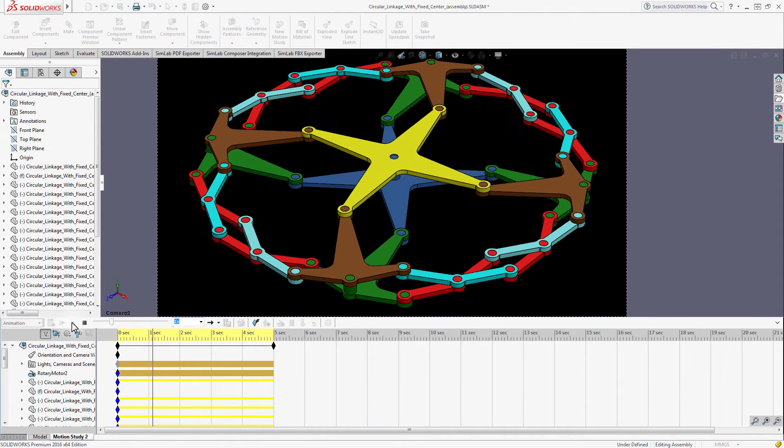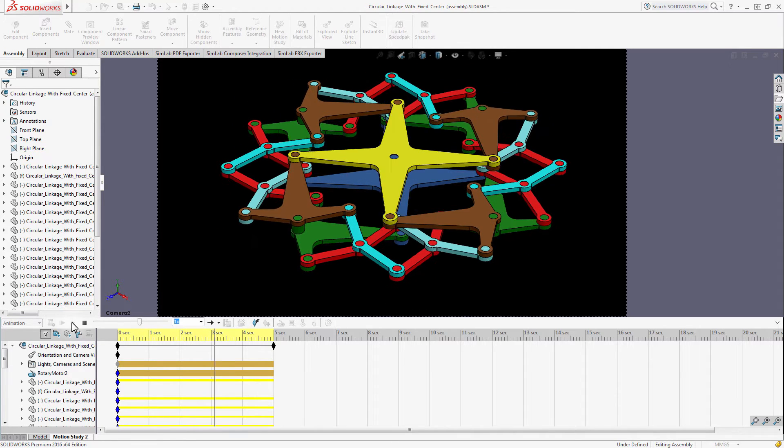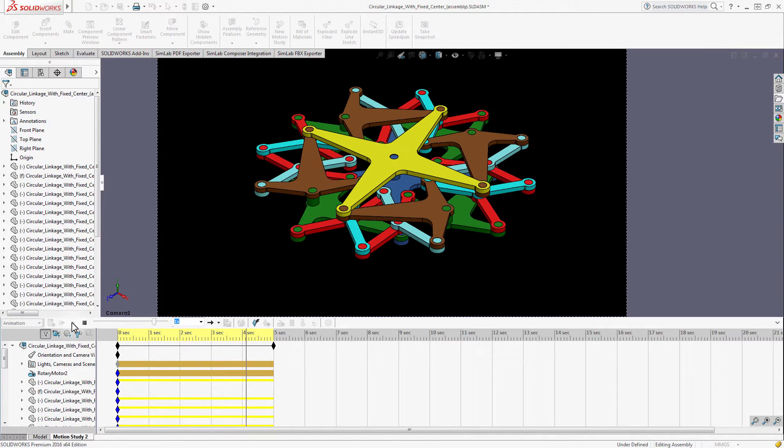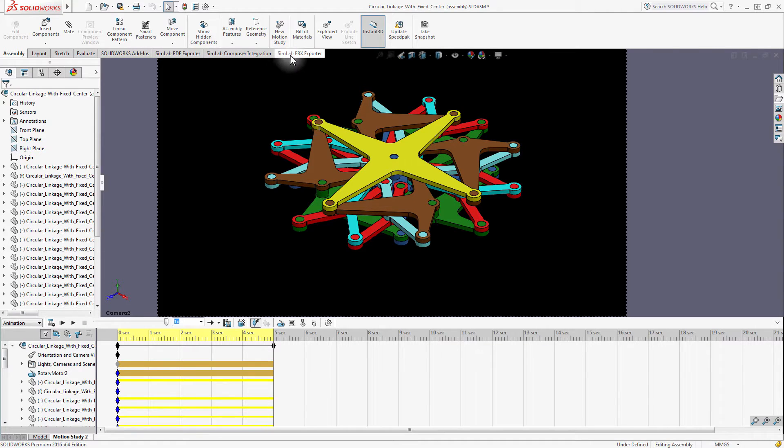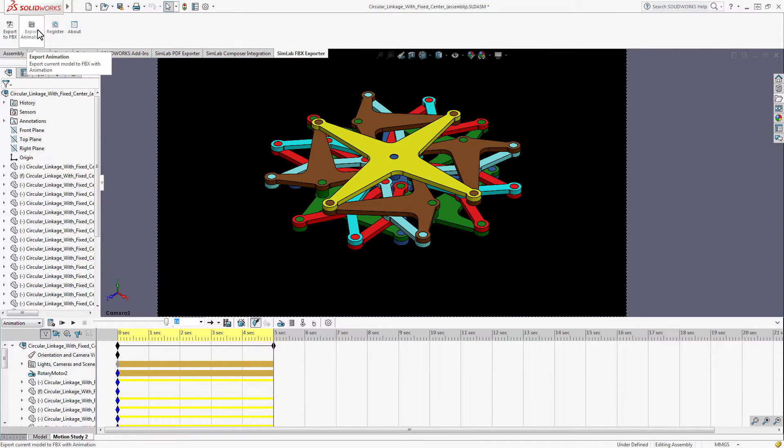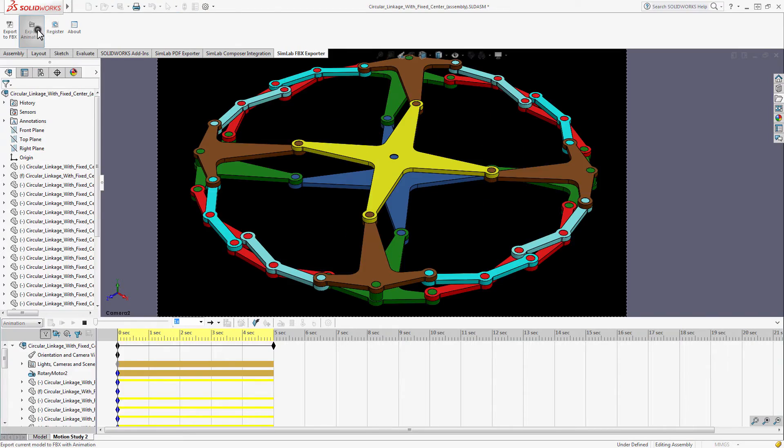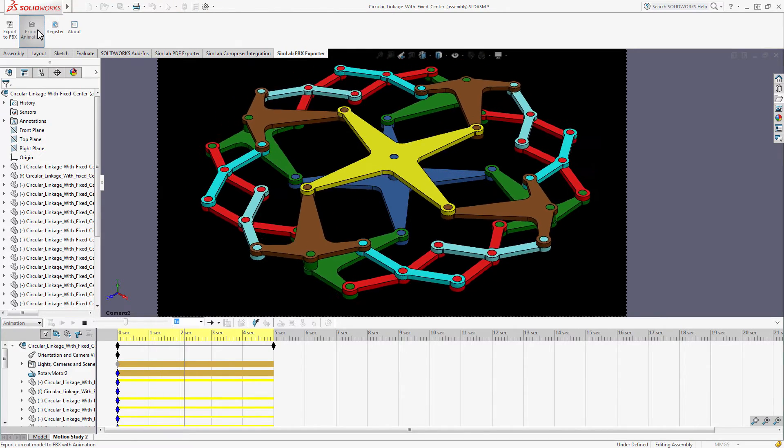Press play to play the animation in SOLIDWORKS. Once you are ready to export your design as an FBX file, go to the Simlab FBX Exporter tab and click on Export Animation.